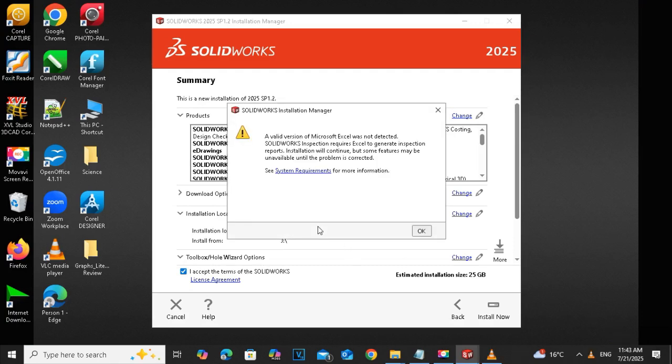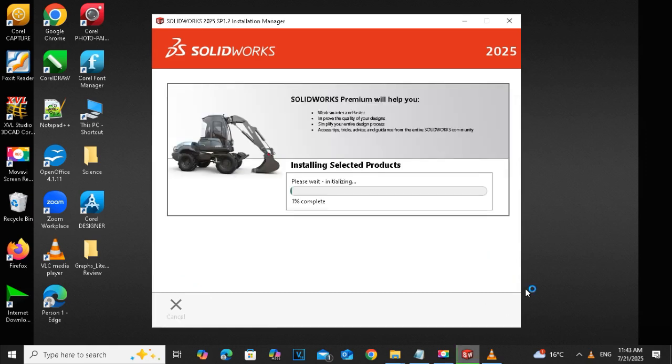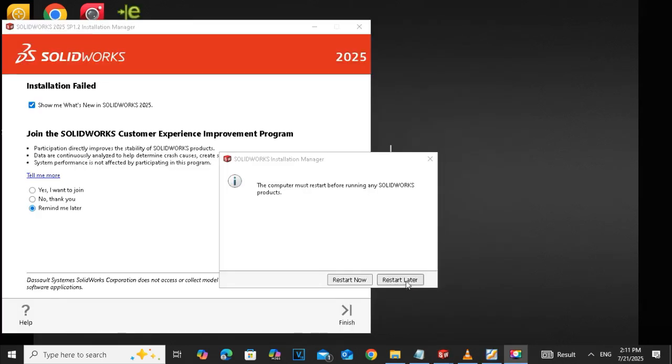Click on the OK. The installing selected products and initialization is starting.